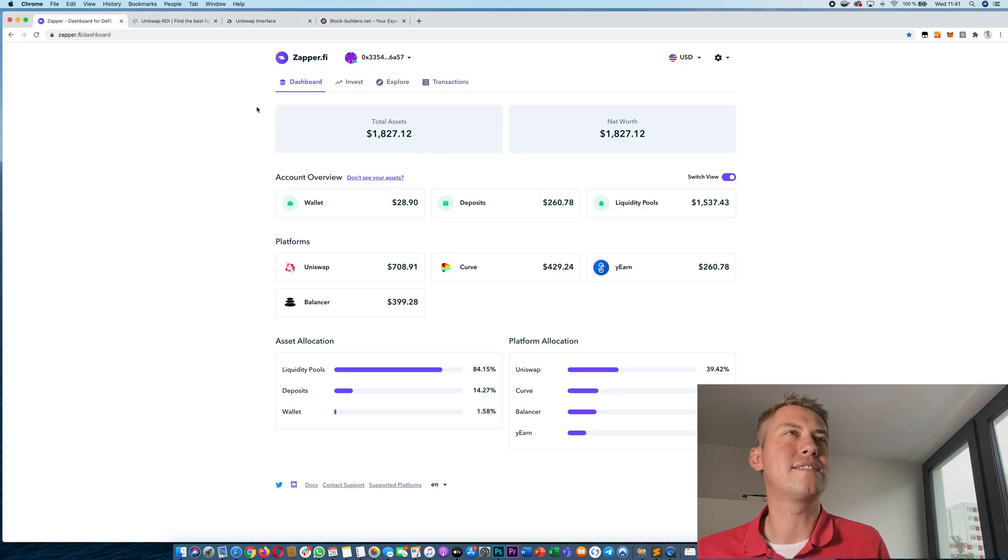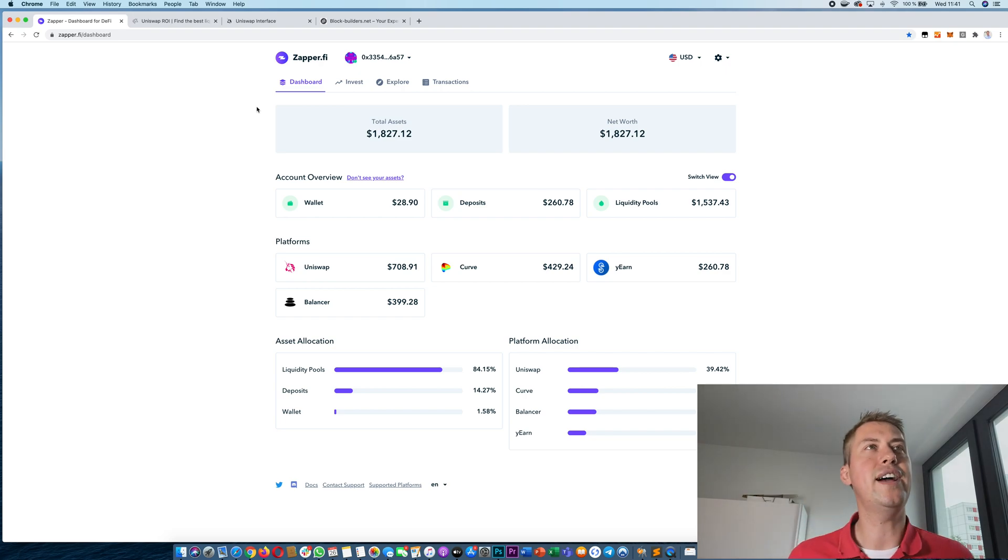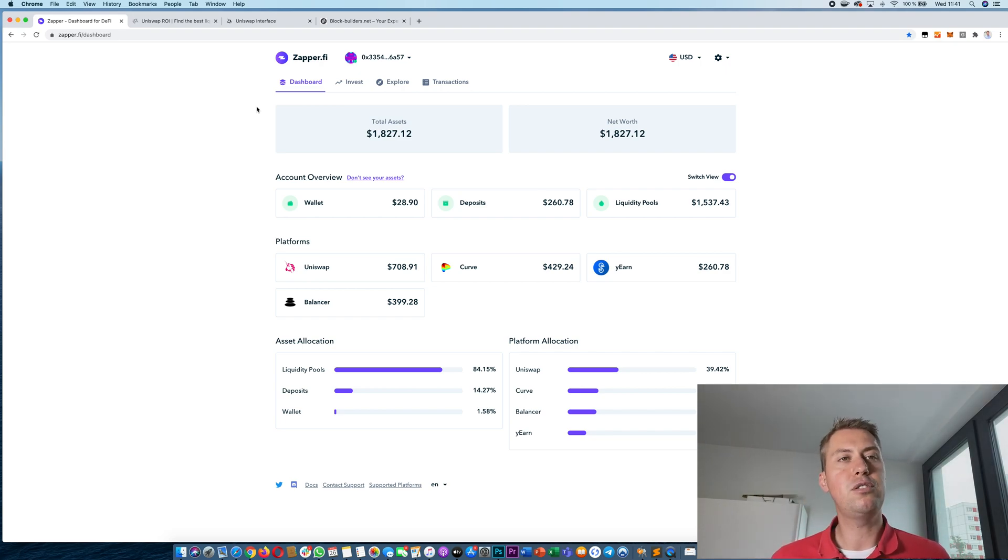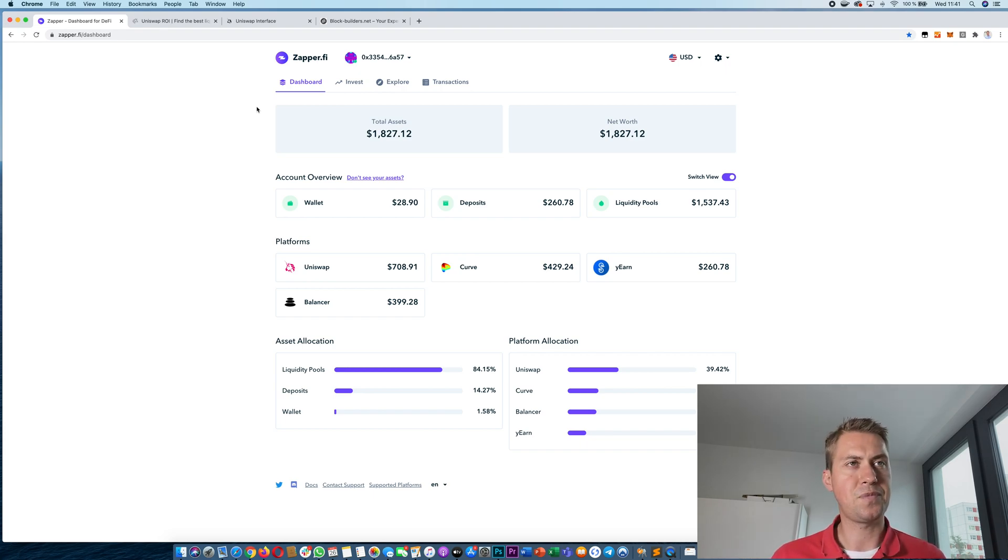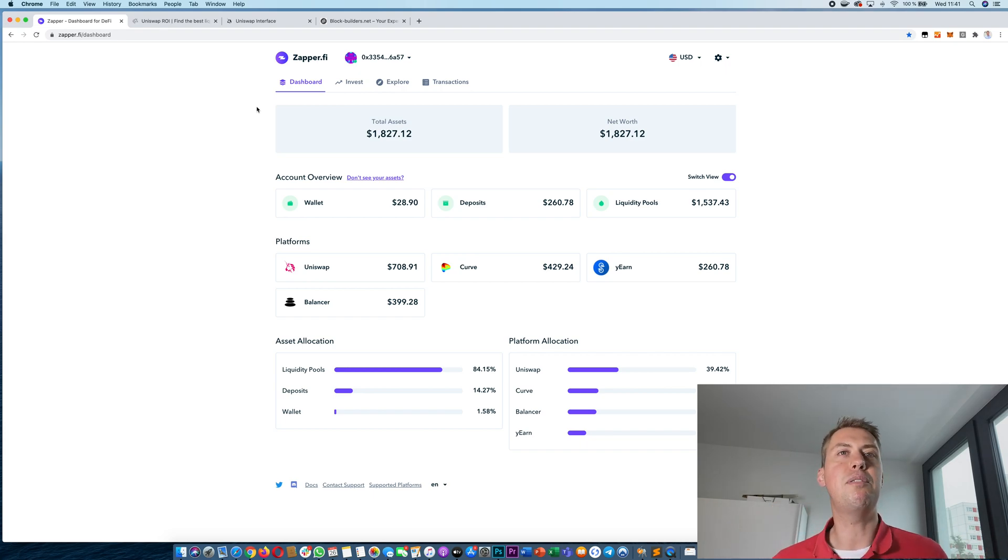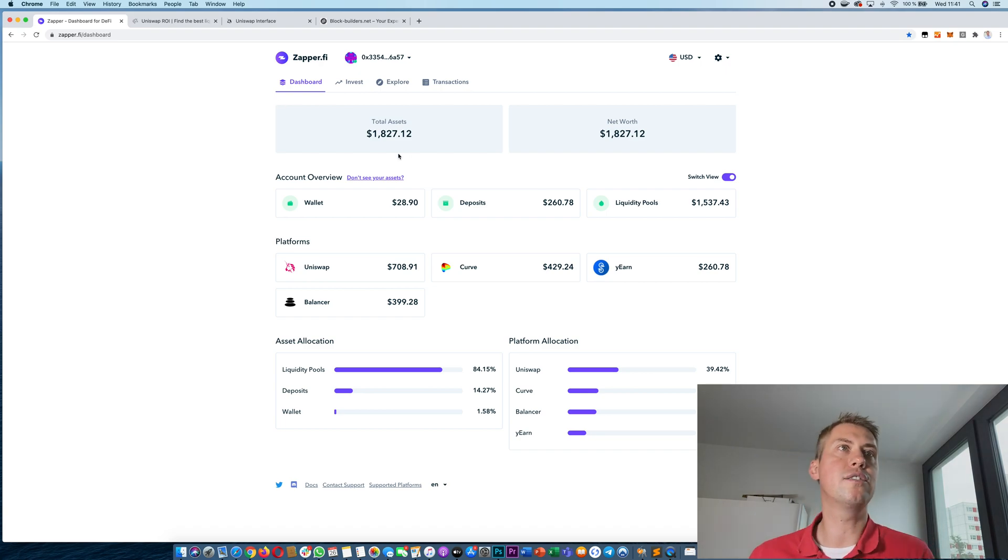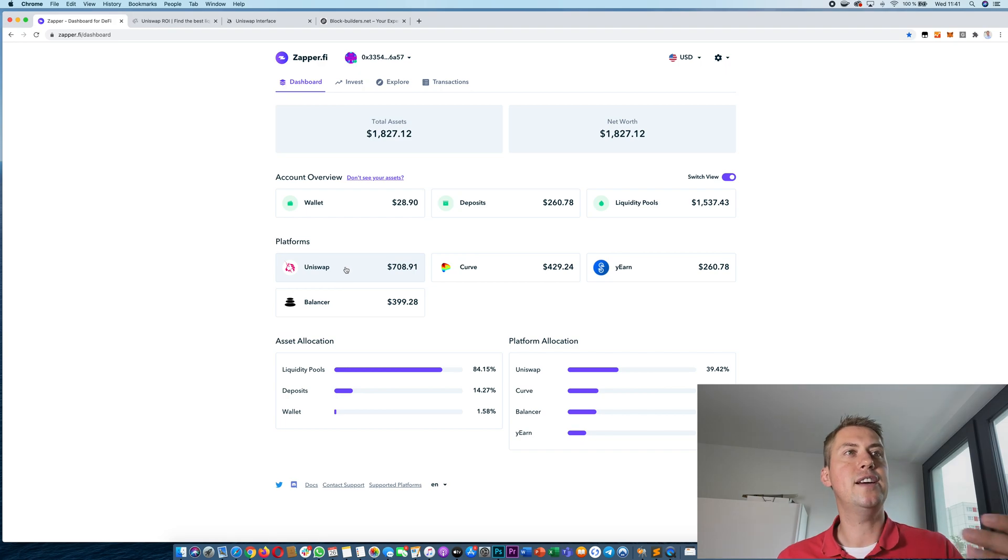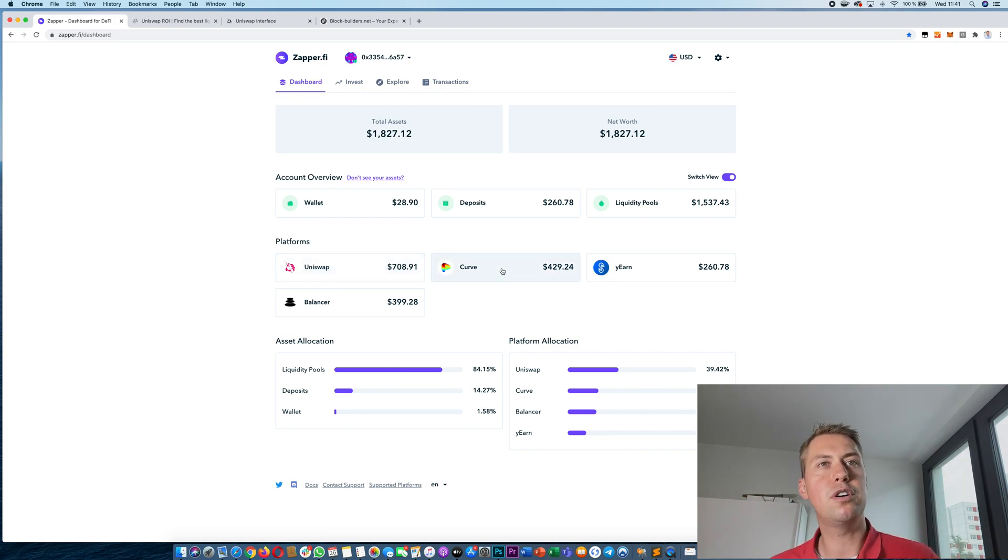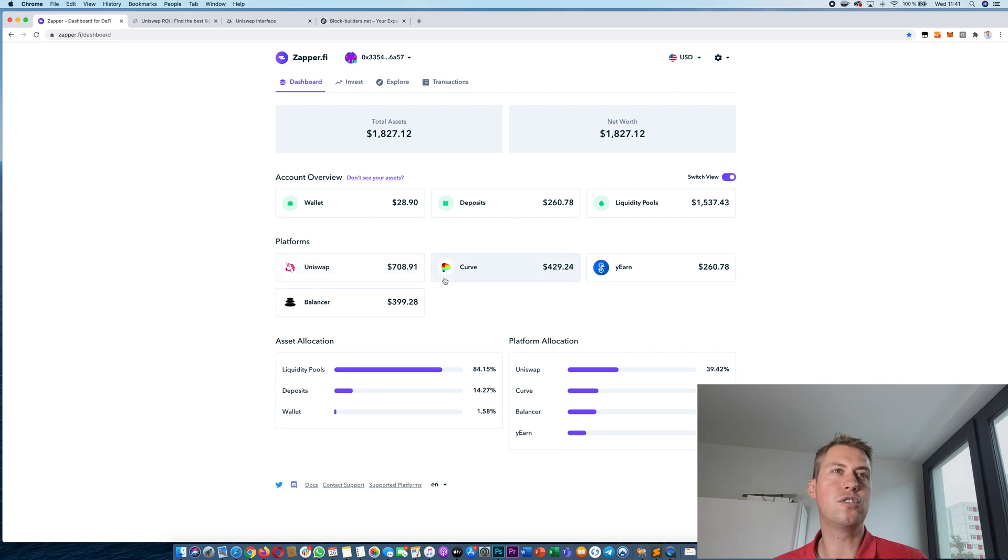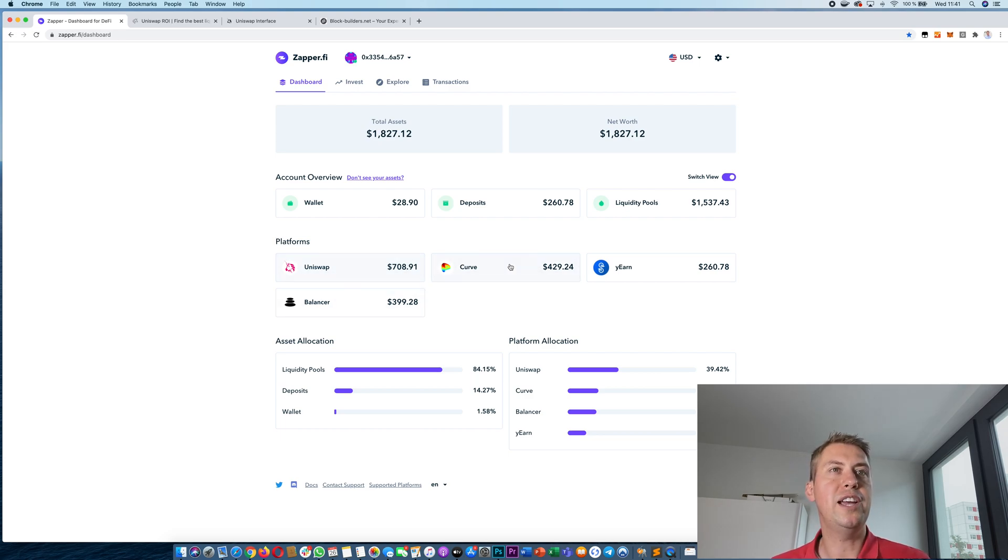So Zapper is like a DeFi dashboard where it shows you good investment opportunities and it's like a dashboard for all your DeFi platforms. For example in this account I have invested like $1,800 and they are invested on Uniswap, Curve and Balancer and so on and it shows you a quick overview of where your money is and how it's doing.